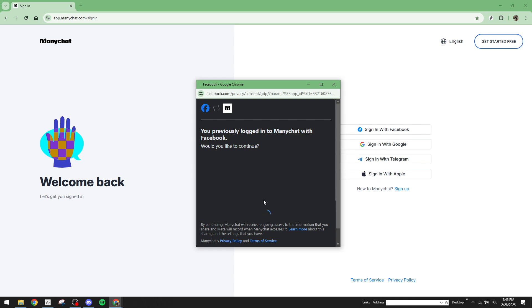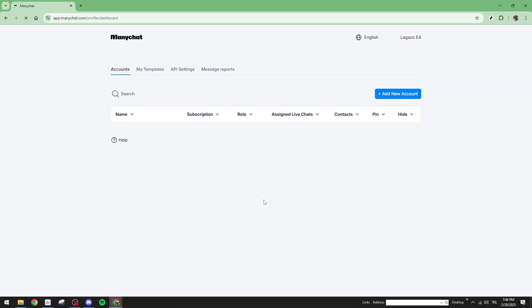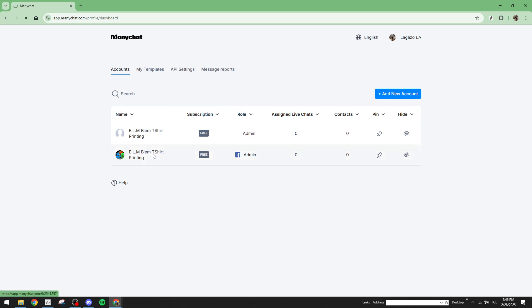Let's start by logging into your ManyChat account. If you haven't done this in a while, now is the perfect time to ensure everything is up to date and ready to go. Once you're successfully logged in, navigate to the automation section of your ManyChat dashboard.